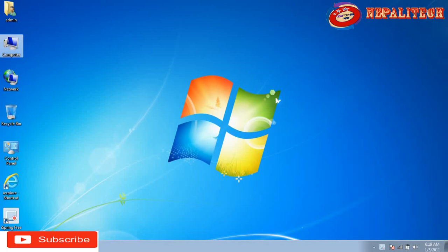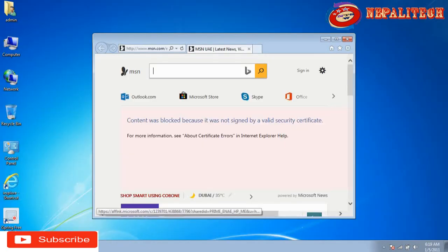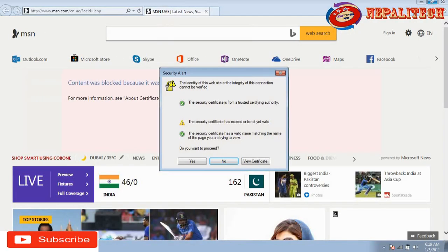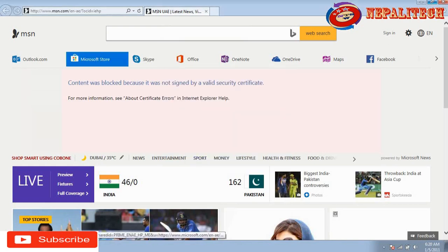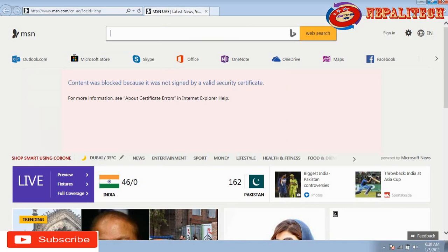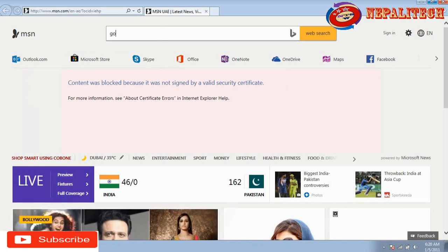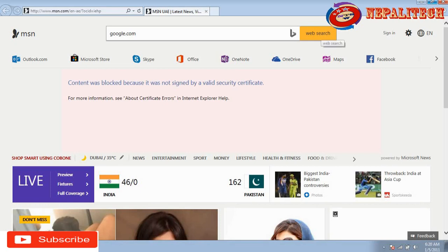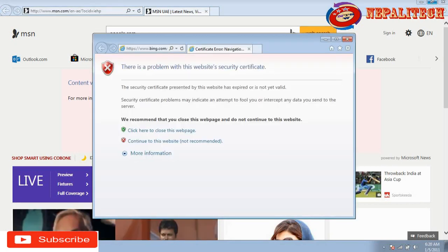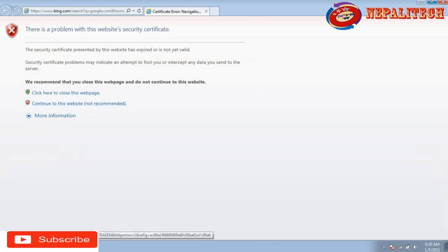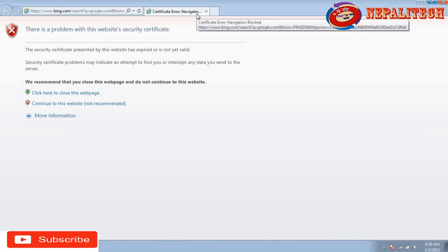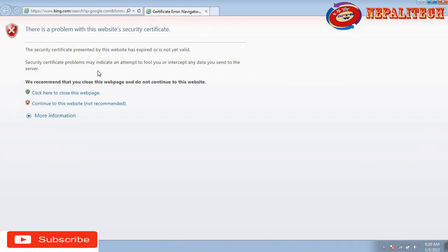I'm going to open Internet Explorer right now. I'm going to type google.com, and you can see this error will come — a certificate error navigation.